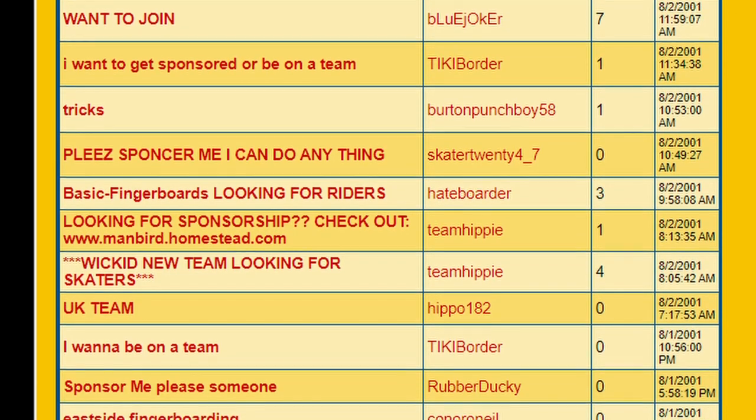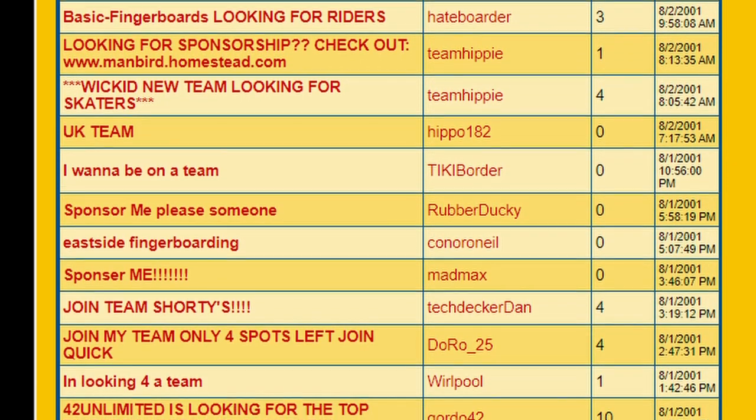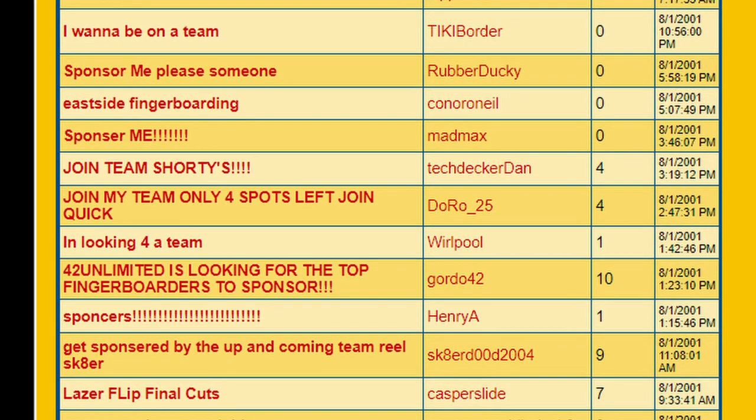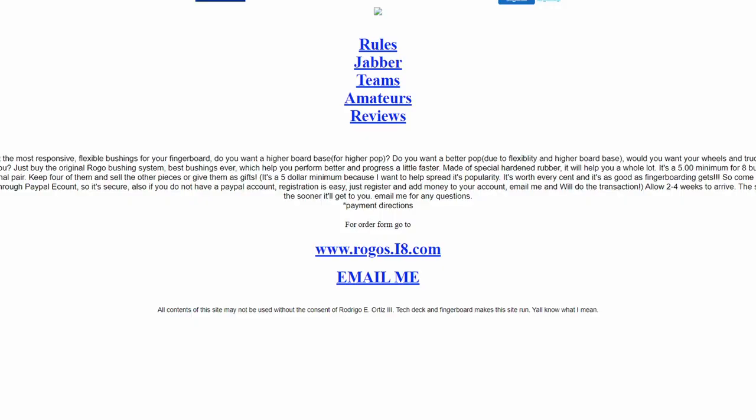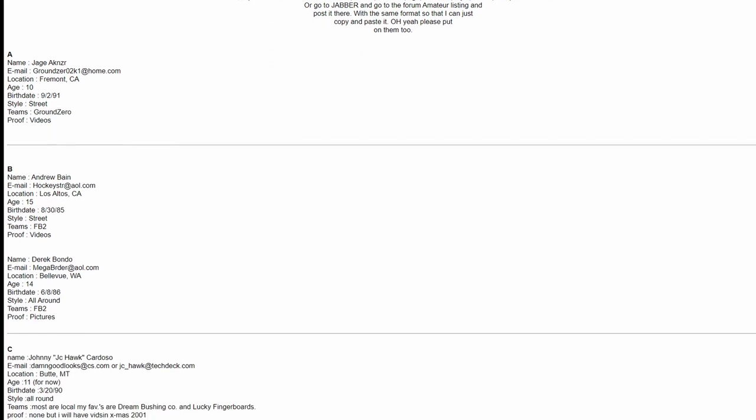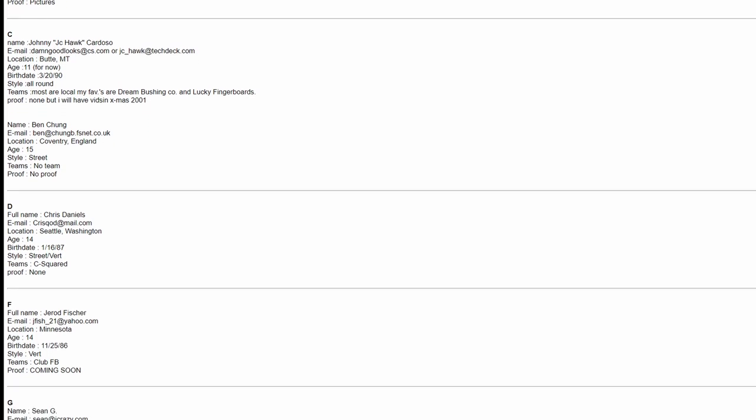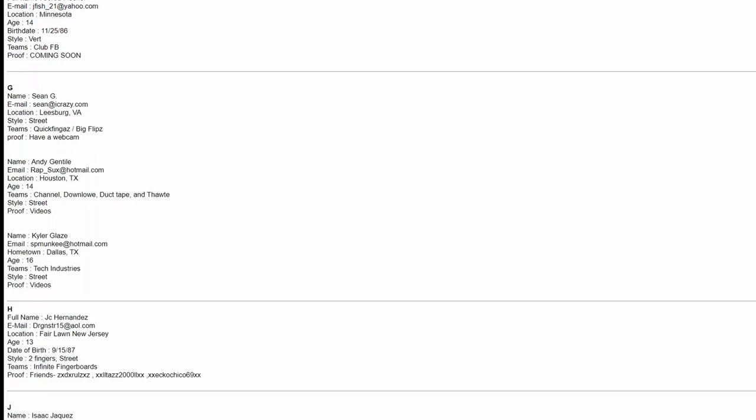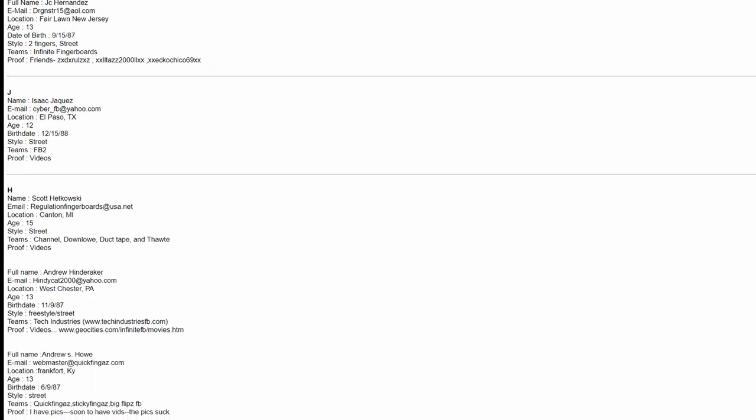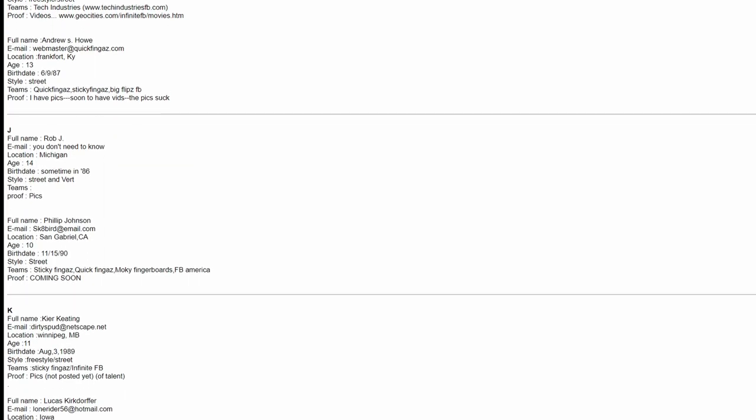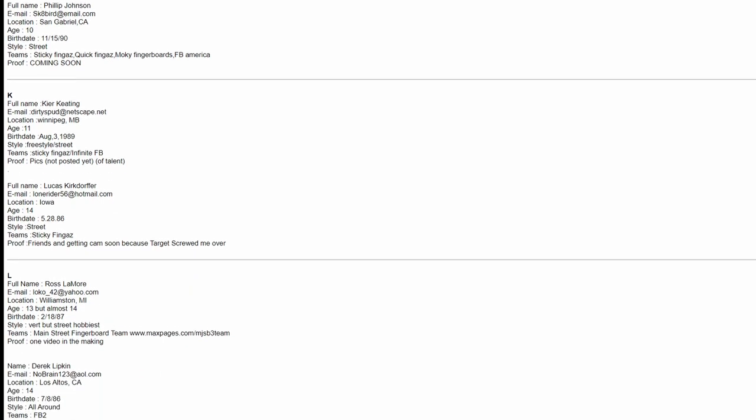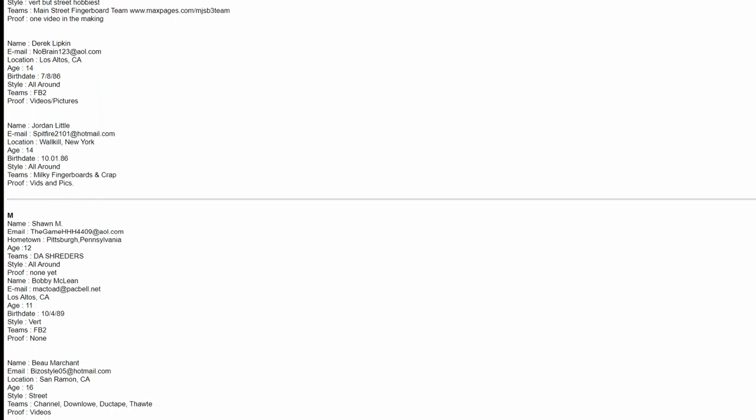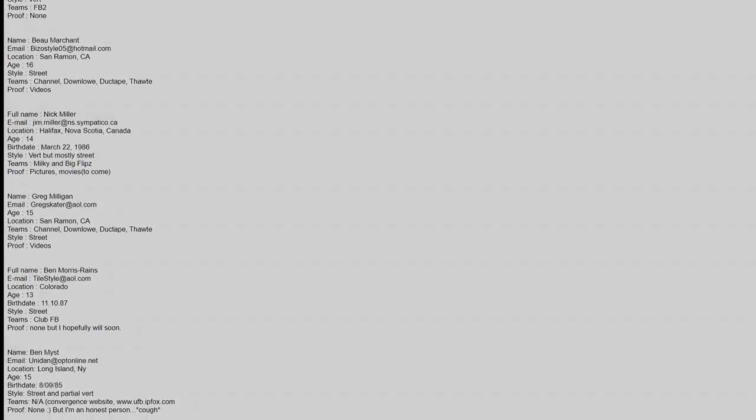The more hardcore fingerboard community that was originally on TechDecks.com was looking for something different. A former member of TechDecks.com Skate or Die forums, Rodrigo Ortiz, decided to launch Fingerboard Jabber to scratch that itch that the hardcore fingerboarders had. Many former members from TechDecks.com joined this community. After about six months though, the forum collapsed and the fingerboard community was left without a central spot to share fingerboarding.